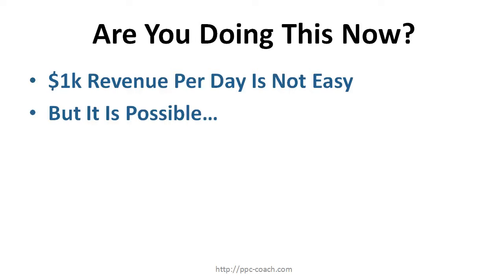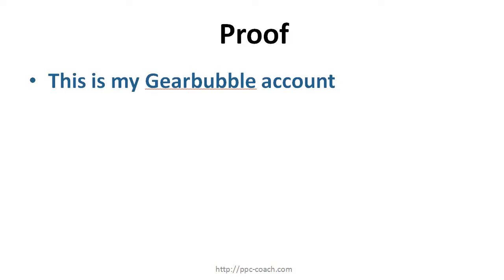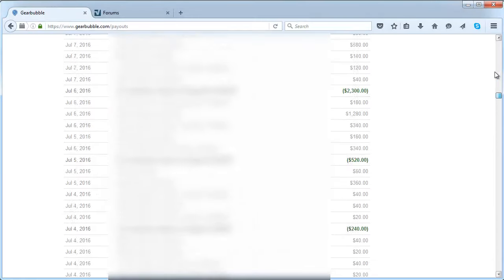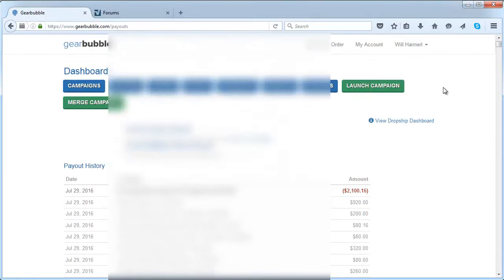So if we go for some proof here, this is my Gearbubble account and I just want to show you that I actually do this stuff. I'm just gonna scroll up to the top here. That's me, this is Gearbubble, this is the dashboard. These are payouts that I get from Gearbubble - they go from Gearbubble to my PayPal basically every day.